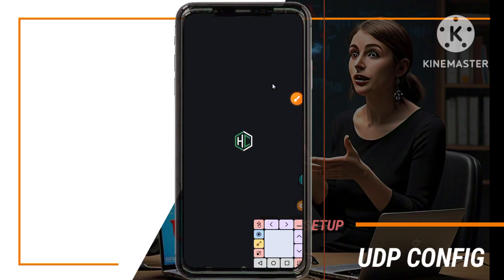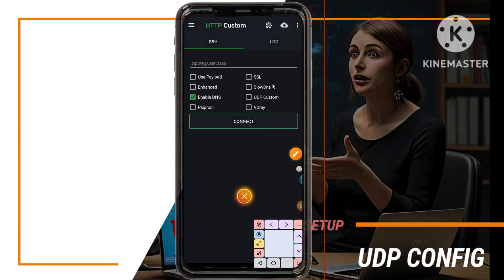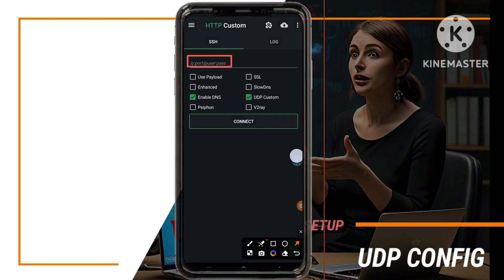Once the app is installed, open it and make sure to enable the UDP custom option in the settings. This step is vital for optimizing your VPN performance.